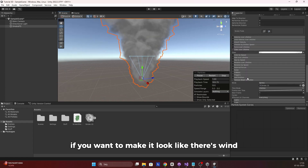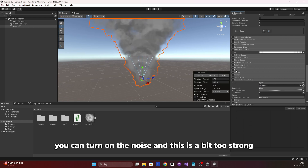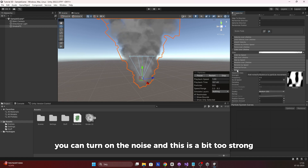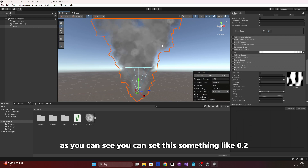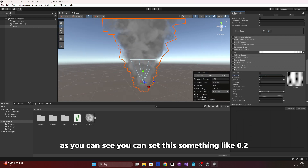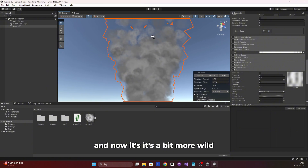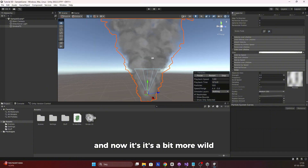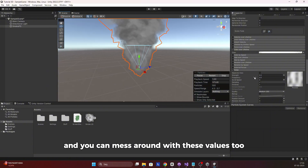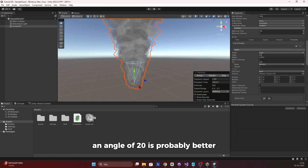If you want to make it look like there is wind, you can turn on the Noise module. It's a bit too strong by default, so set the strength to something like 0.2. Now it's a bit more dynamic. You can mess around with these values to make it look cooler — an angle of around 20 is probably better.